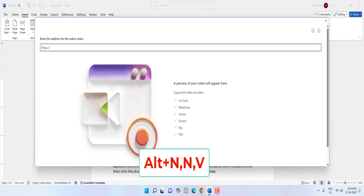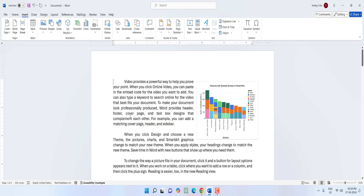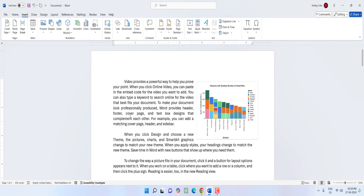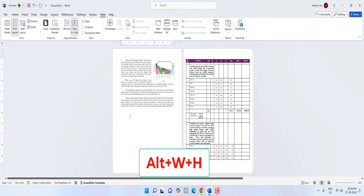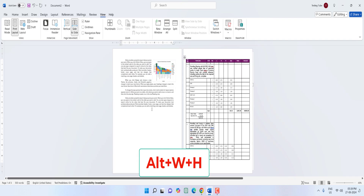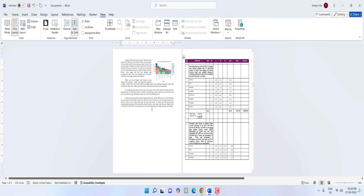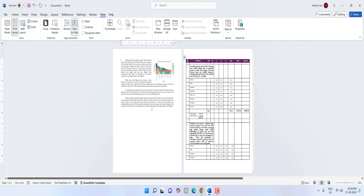Next is how to use Side by Side view. If you're working on a lot of pages, you need to use this. Hold Alt and press W then H. Now you can view your data side by side — just scroll and you can view it side by side.